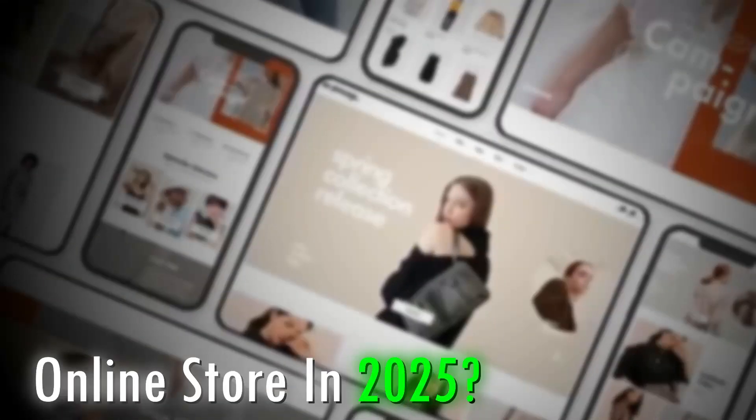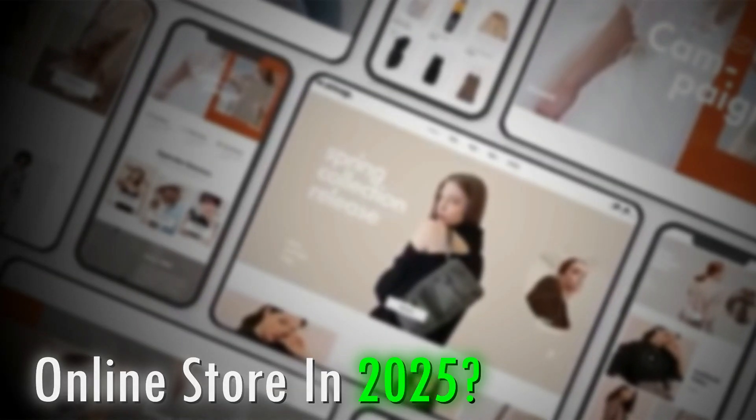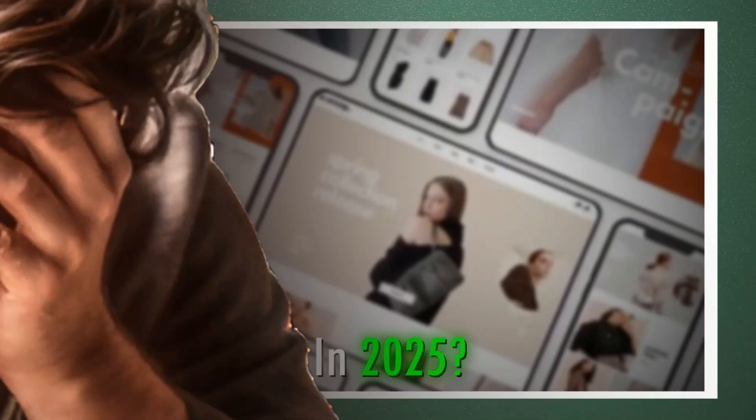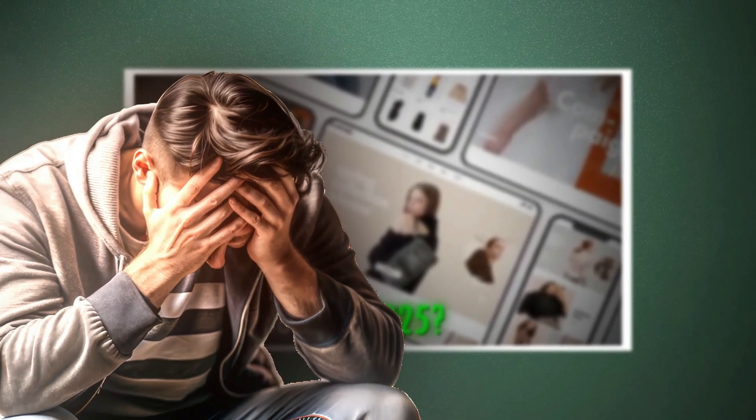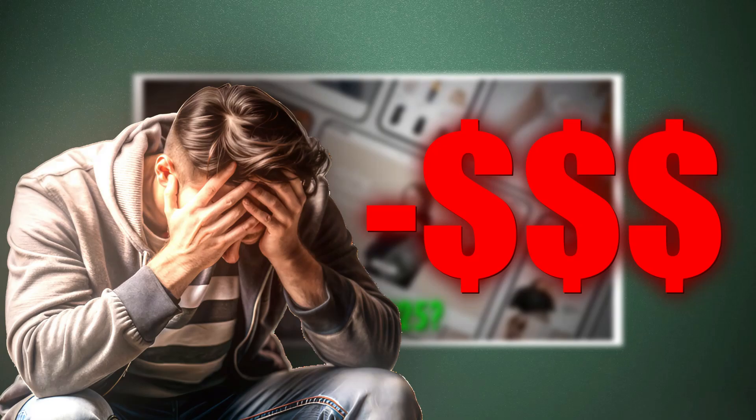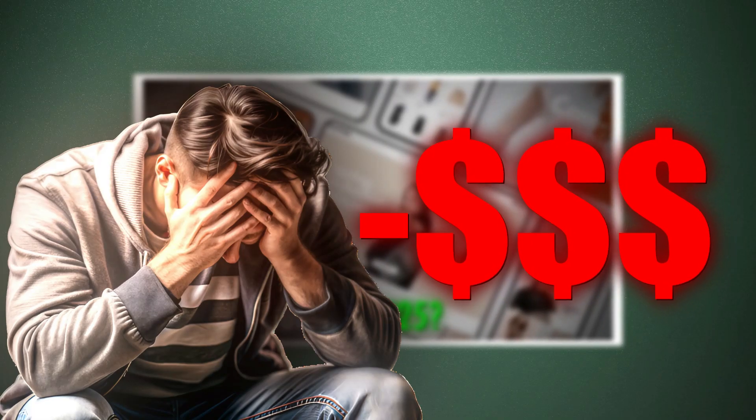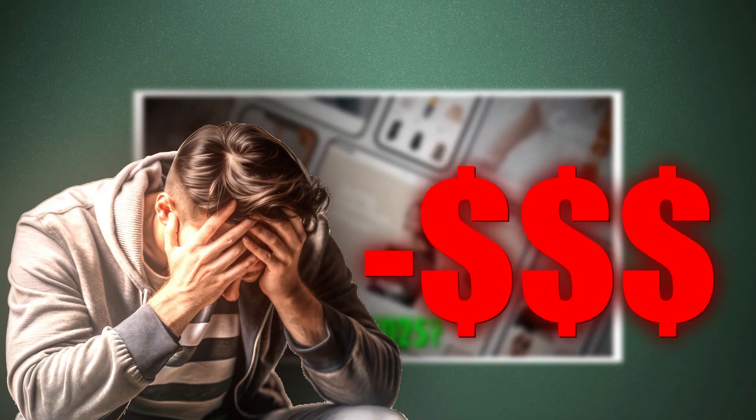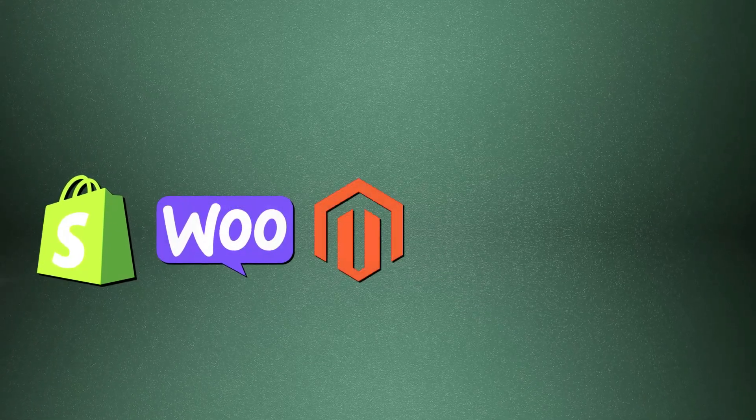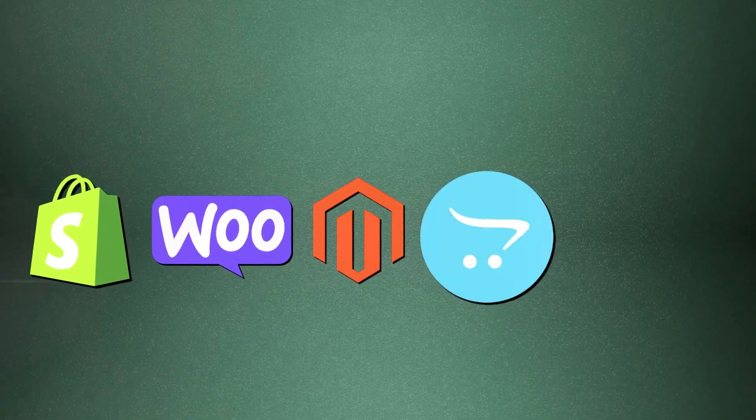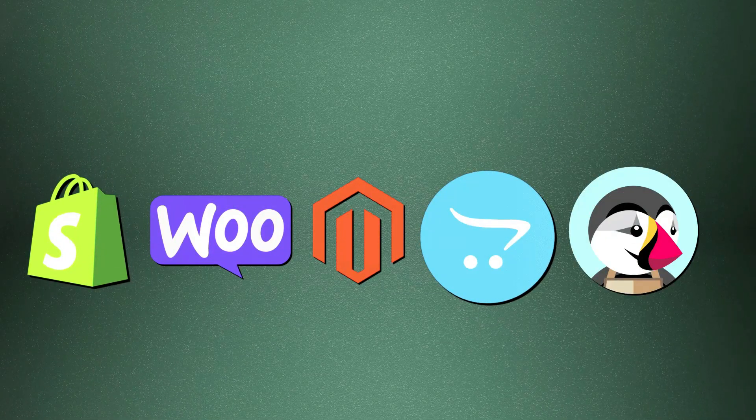Launching your online store in 2025? One wrong decision can cost you thousands of dollars and months of lost growth. So, which e-commerce platform should you trust? Shopify, WooCommerce, Magento, OpenCart, or PrestaShop?